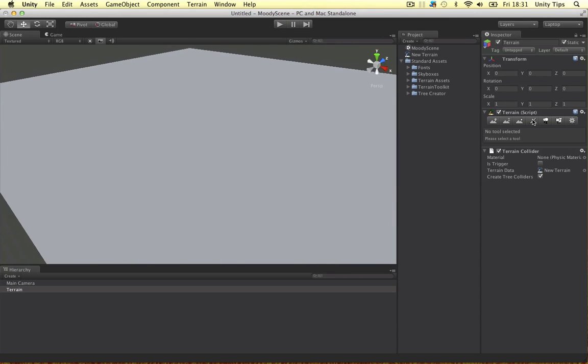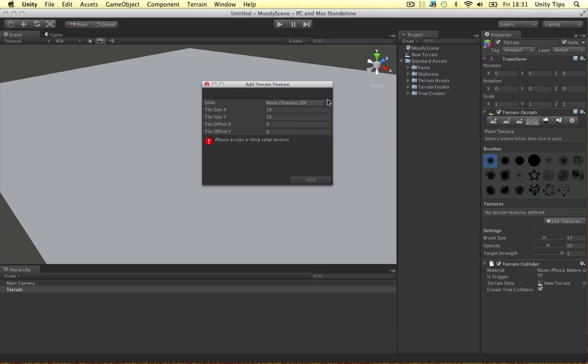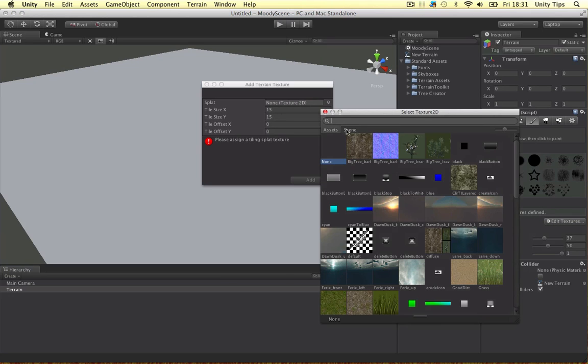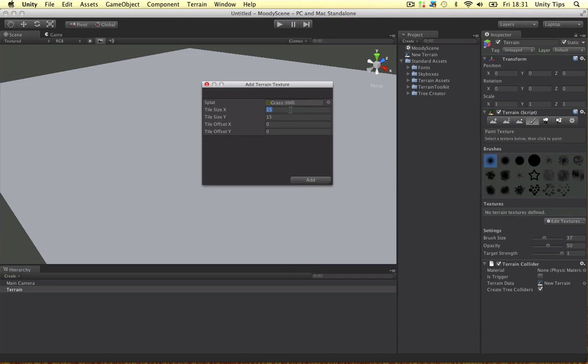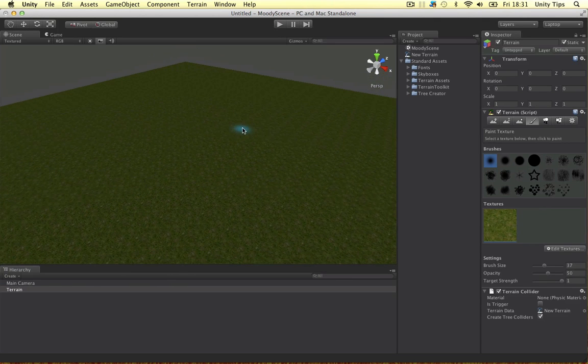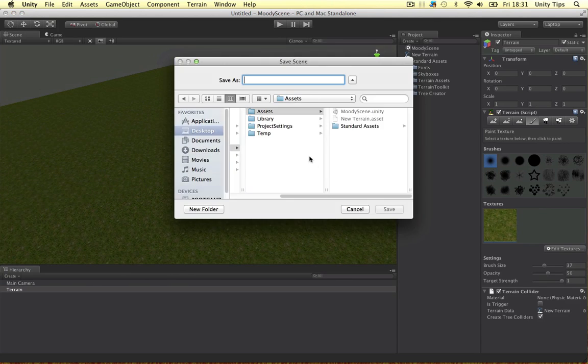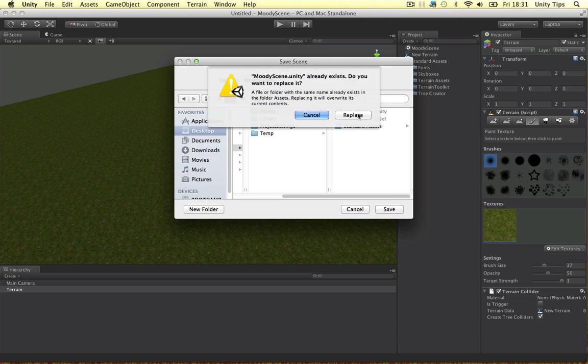And I'm immediately going to put the grass texture onto this terrain. Let's search for it. Grass hill. I want it to be very detailed, so I'm just going to put 5 and 5. Boom, straight away it's done. Alright guys, so now I'm going to save this scene out. Moody scene. Sorry guys, I must have pressed shift when I pressed save.